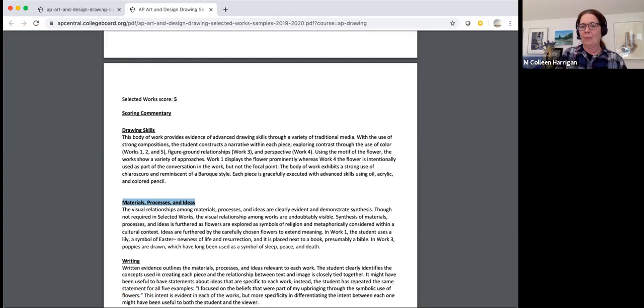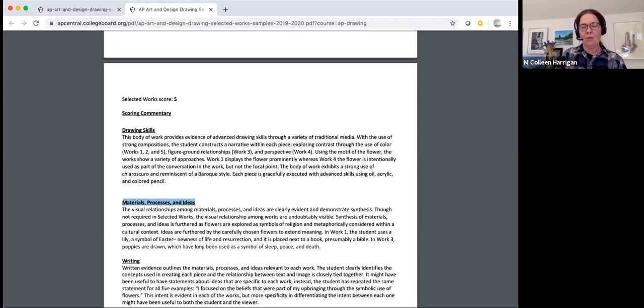Those are two examples of selected works. Remember, this year the requirement is to submit three instead of five. If you want to look further, the links will be included in this video.